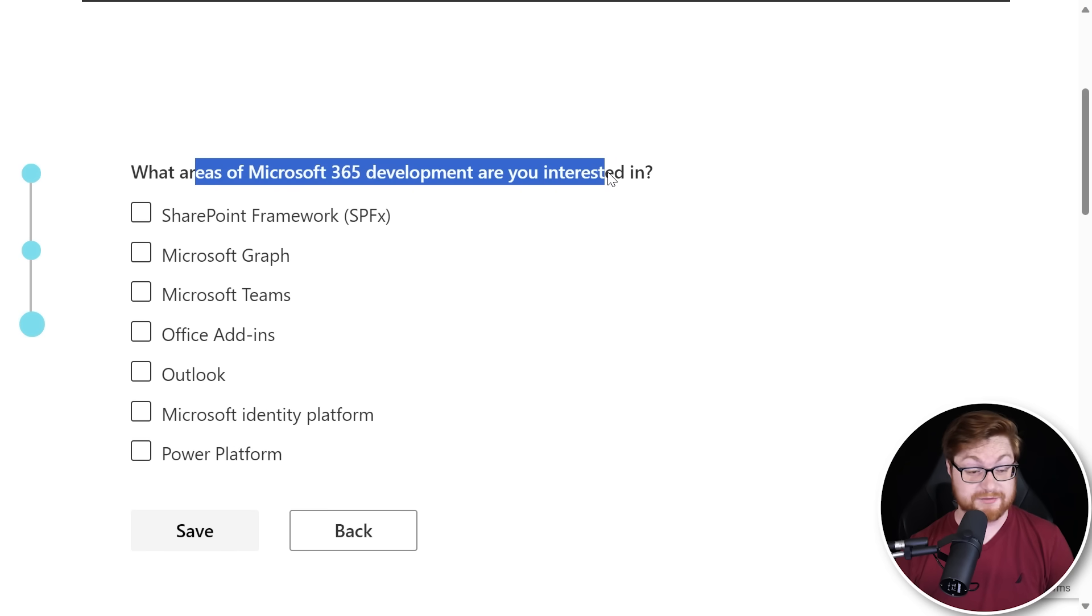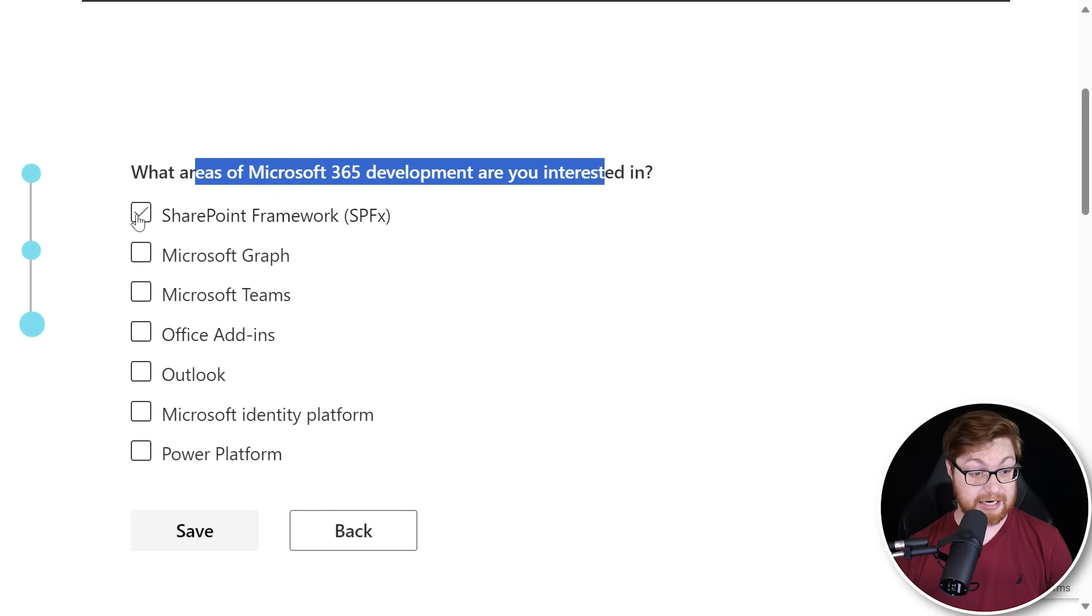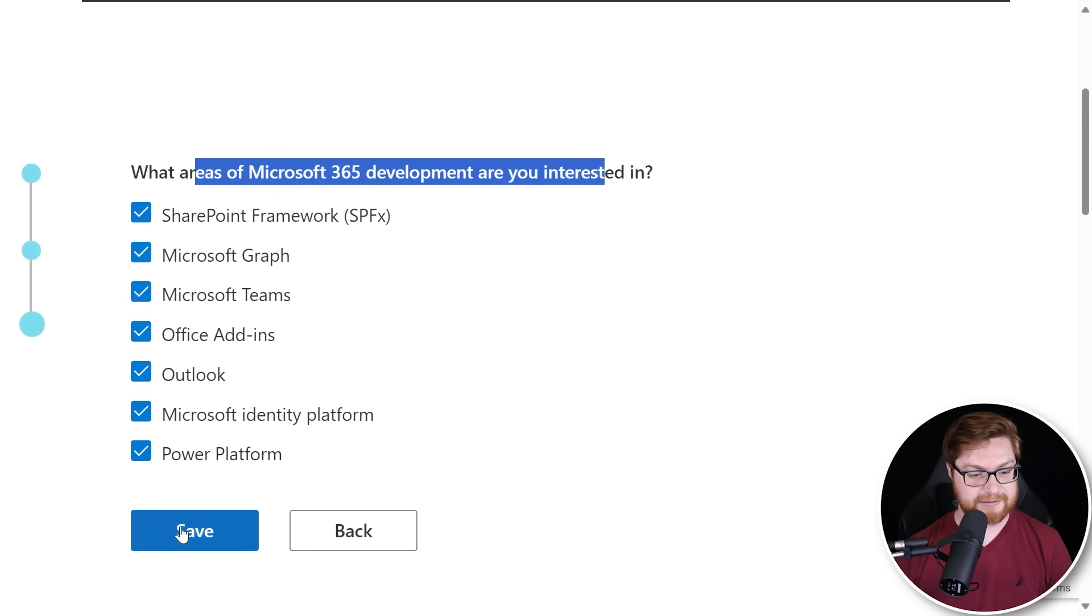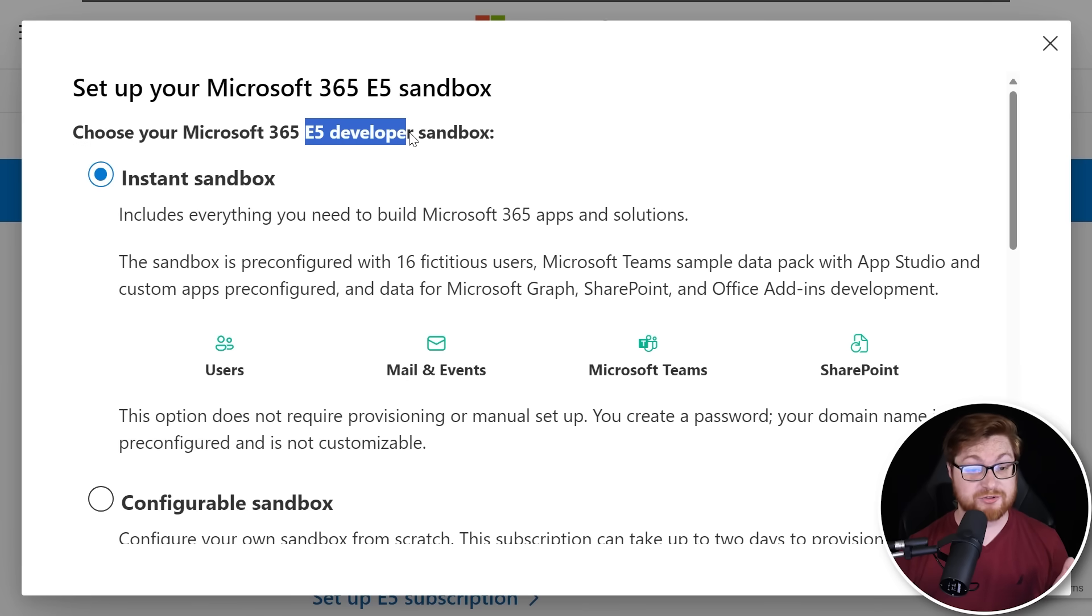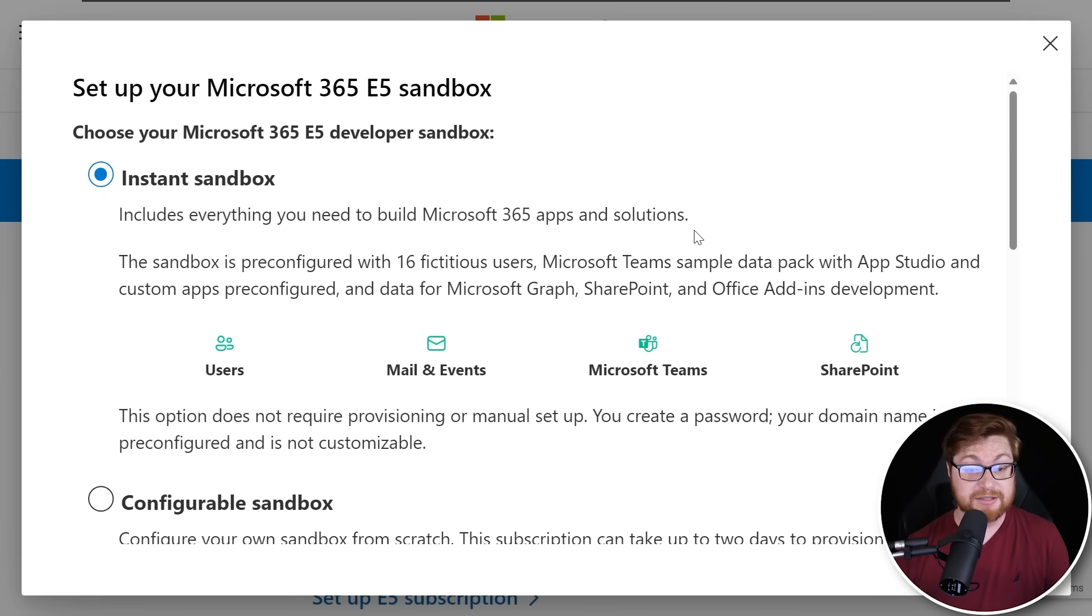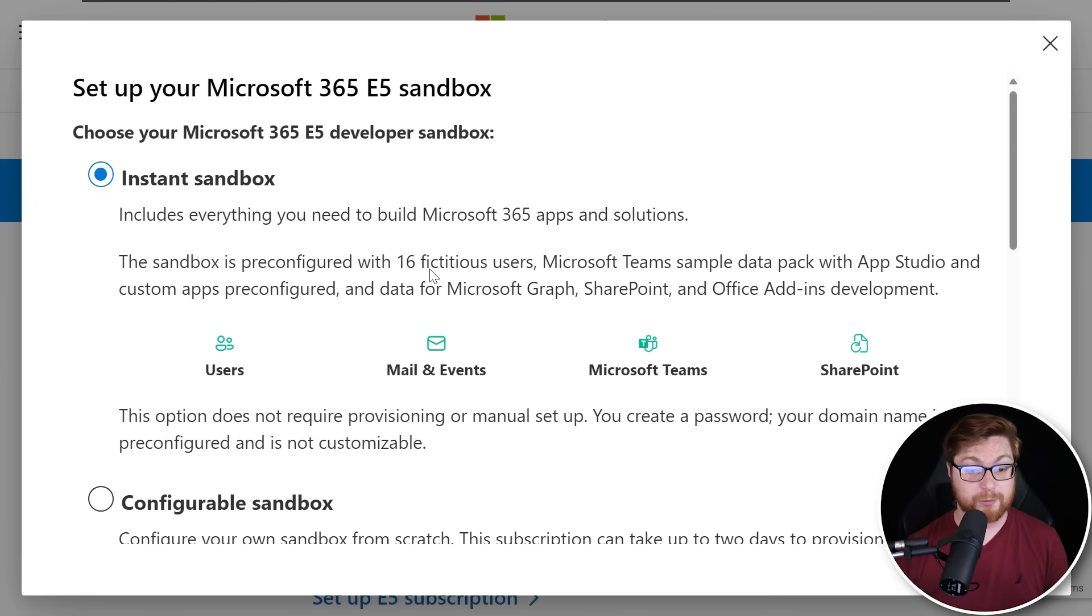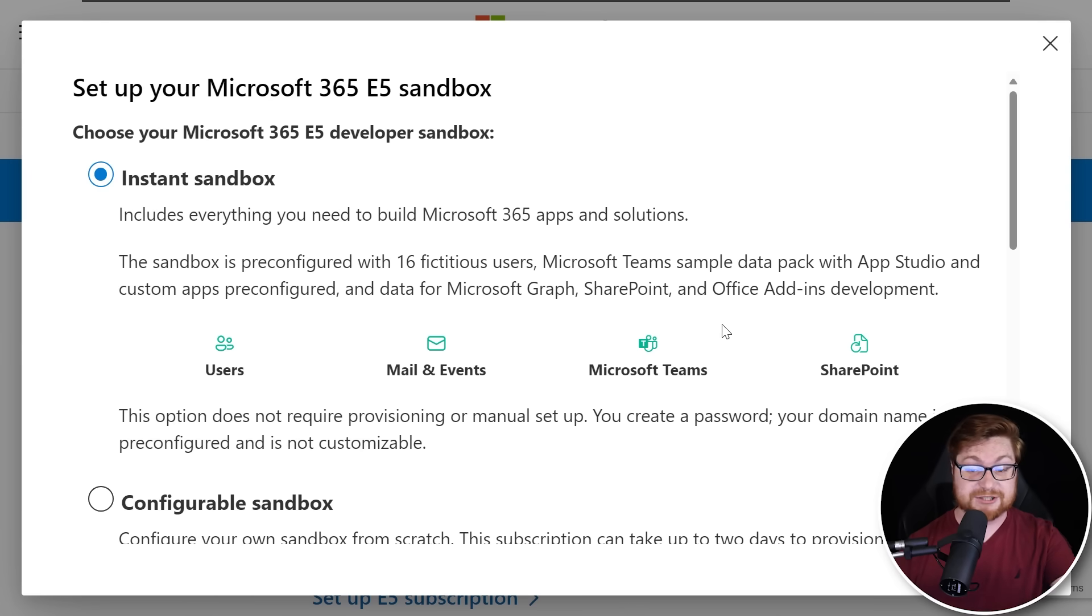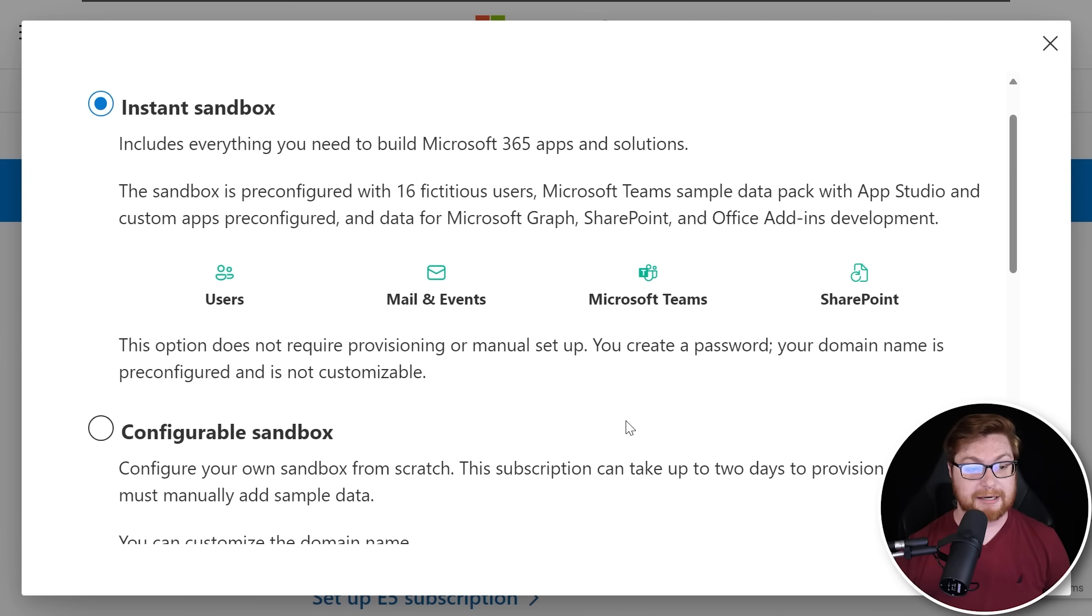And what are we interested in developing? All the above. Like, I want to learn everything. Give me as much as I can. Now this will just give you an E5 subscription and license, and we can easily spin up just an instant sandbox that gives us everything we need to play with M365. It's pre-configured with fictitious users, sample data within Microsoft Teams and Microsoft Graph, SharePoint, Office add-ins, everything that we might like.